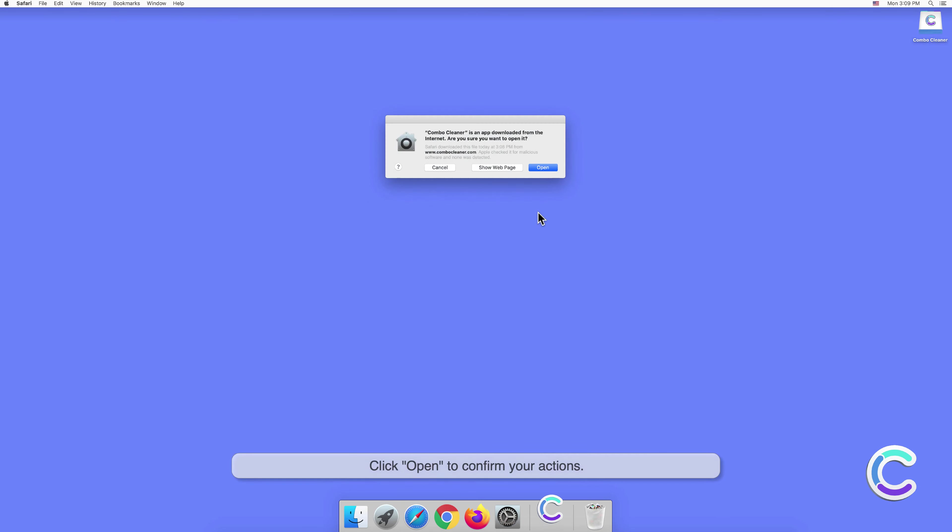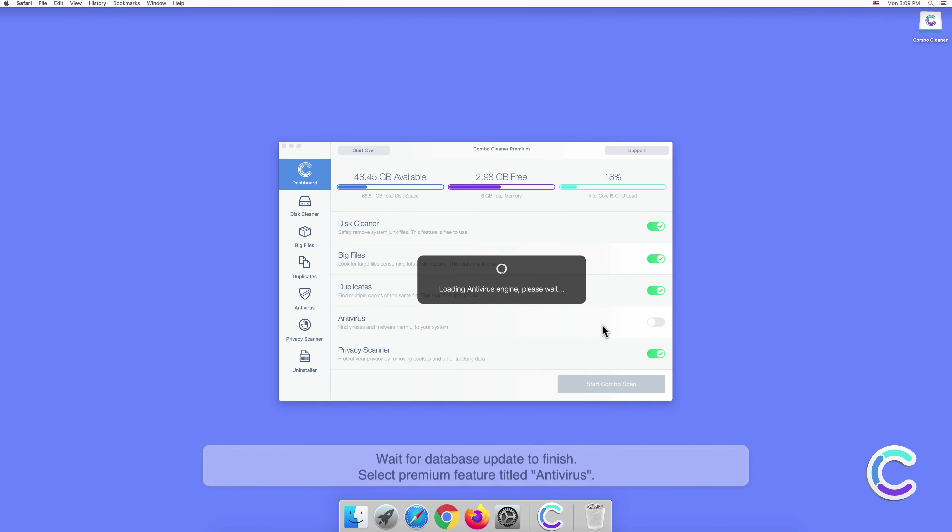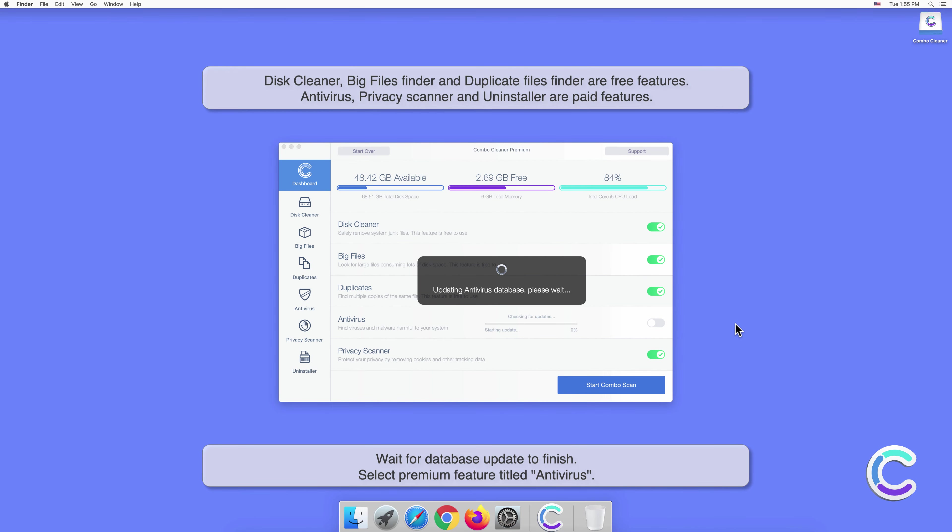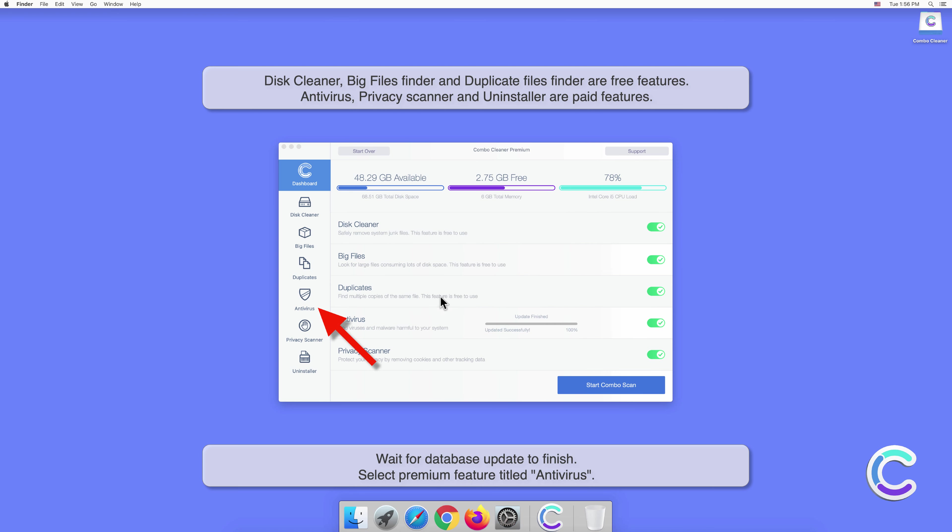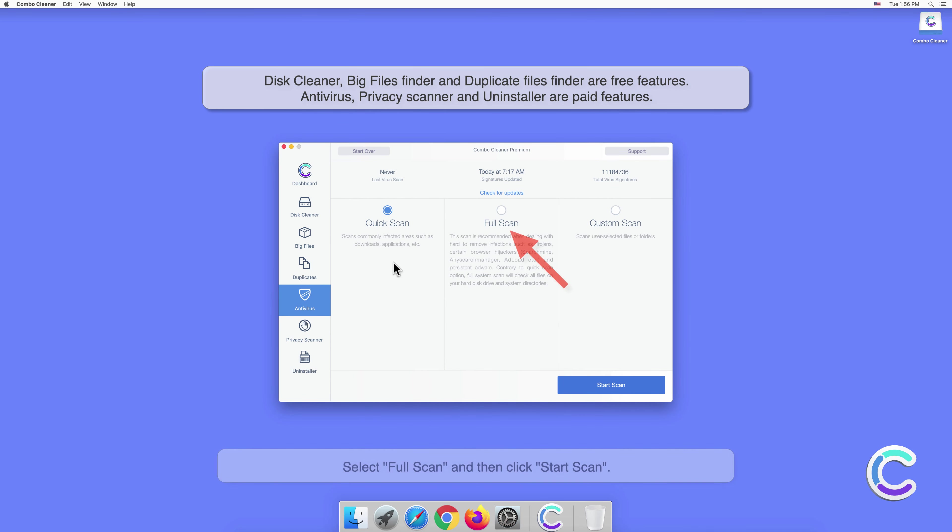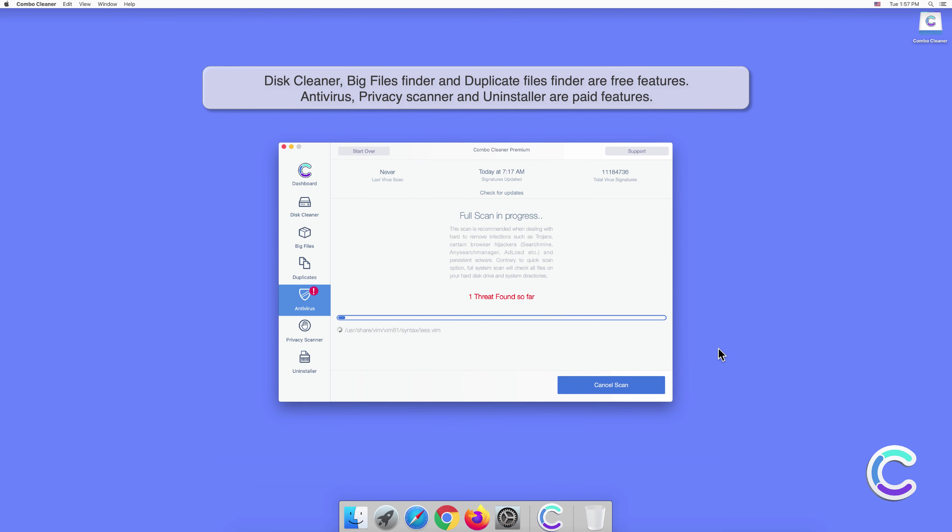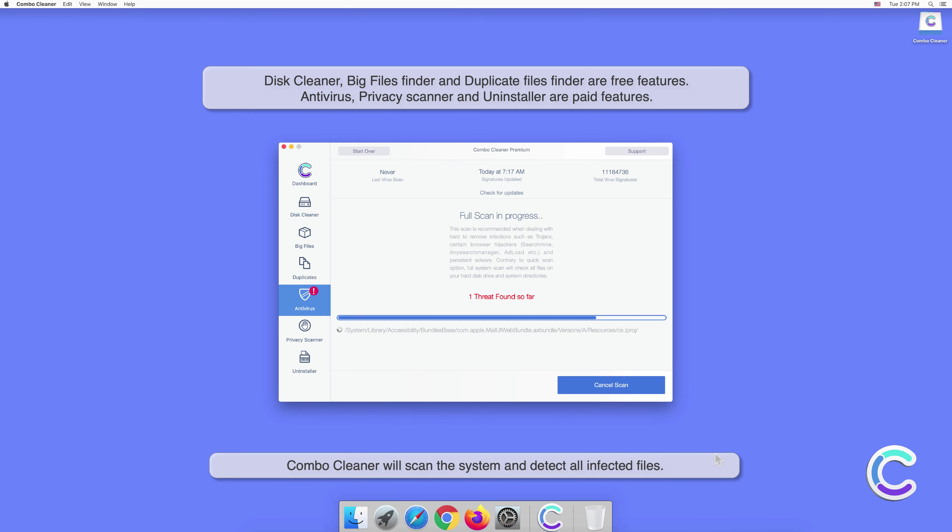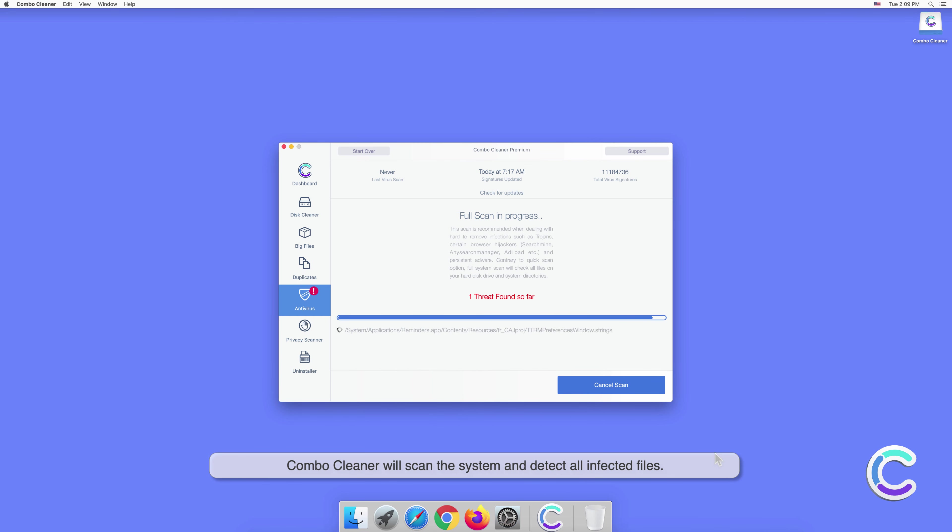Click Open to confirm your actions. Wait for the database update to finish. Select the premium feature titled Antivirus, select Full Scan, and then click Start Scan. Combo Cleaner will scan the system and detect all infected files.